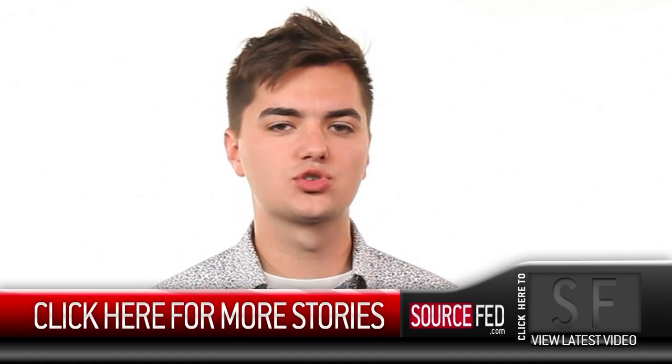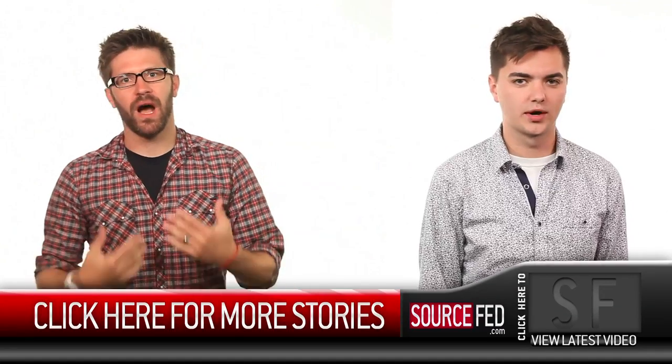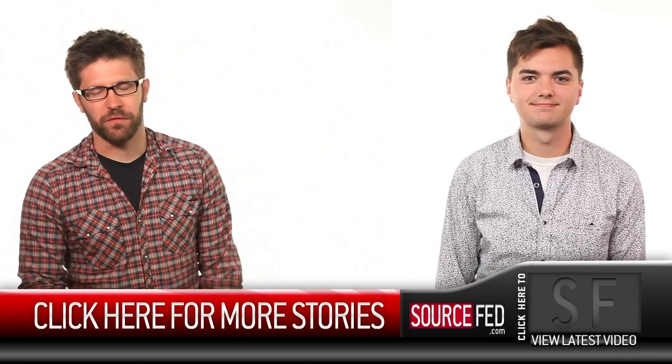So, what is the scariest nature experience that you guys have ever had? Let us know in the comments down below. And hey, while you're down there, please like the video, subscribe to our channel because we will pelt you with news whether you like it or not. Click the annotation for more stories. My name is Elliot Morgan. I'm Joe Beretta. Thank you for watching.